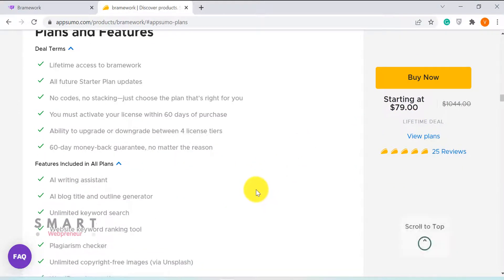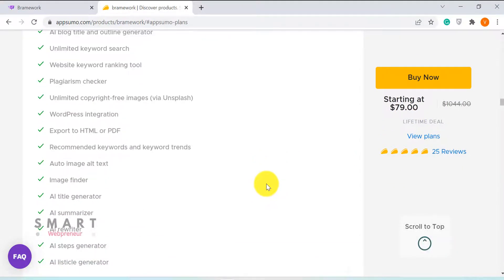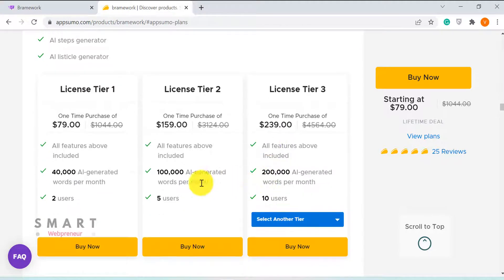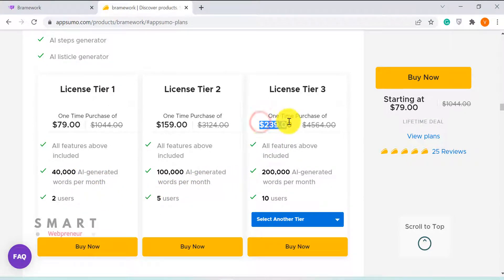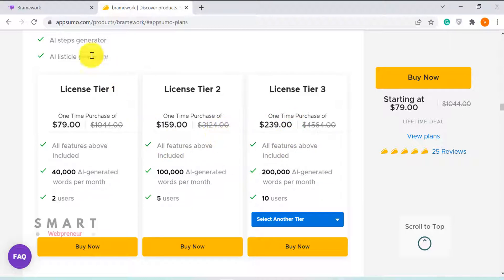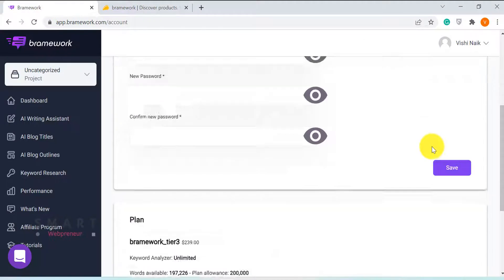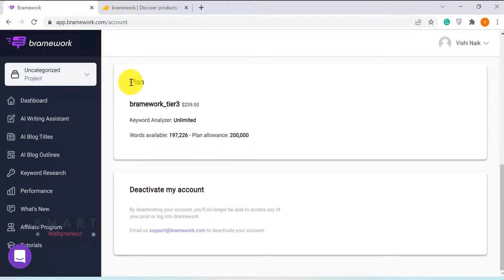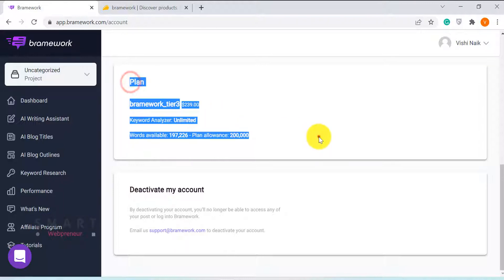As I need to create ongoing content for a few niche sites of mine, I wanted more AI credits. And that's why I bought the Tier 3 license by paying $239 one time. This license allows me to generate up to 200,000 words per month and also gives team access for up to 10 users.